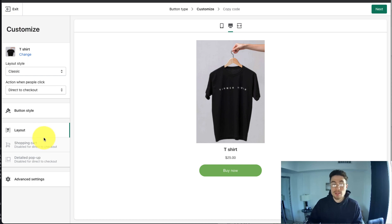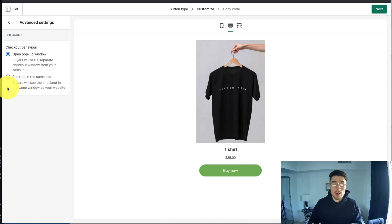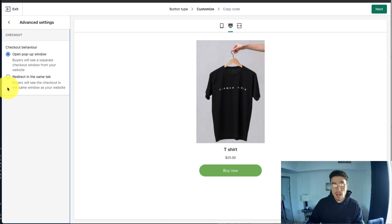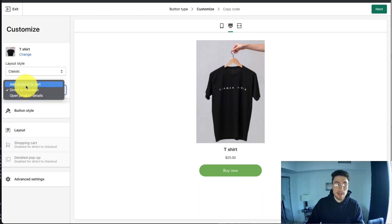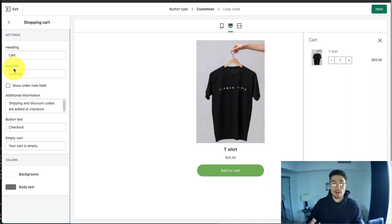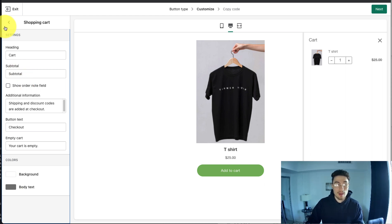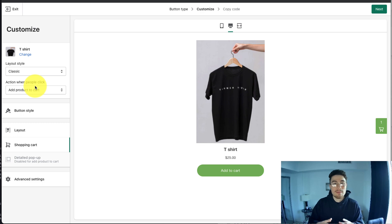There's also other options here for Advanced Settings where you can open the pop-up in a new window or redirect in the same tab. Since this is just on my website, I'm going to leave it to redirect in the same tab. If the option is switched to Add Product to Cart as well, there are more options here in terms of how you display your cart, the background, and different information you want to display. Overall, I'm going to leave all these as the defaults. I'm just going to click Next to save this section.